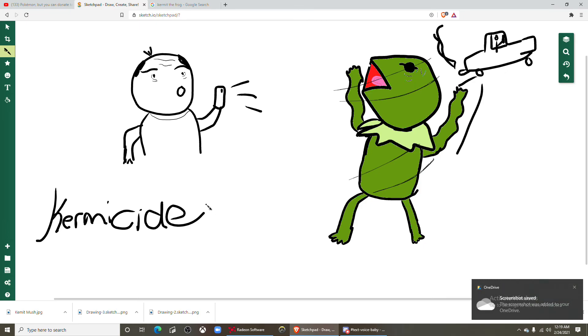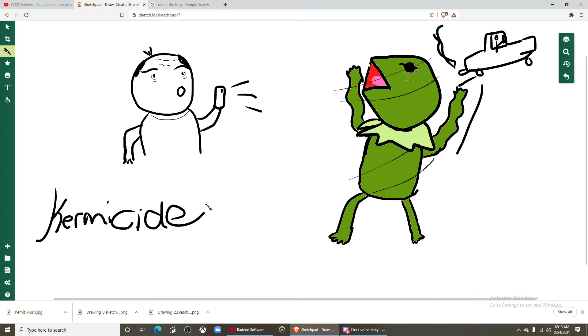Zack are you still there dude? Yeah oh you don't find this funny? Oh I do.